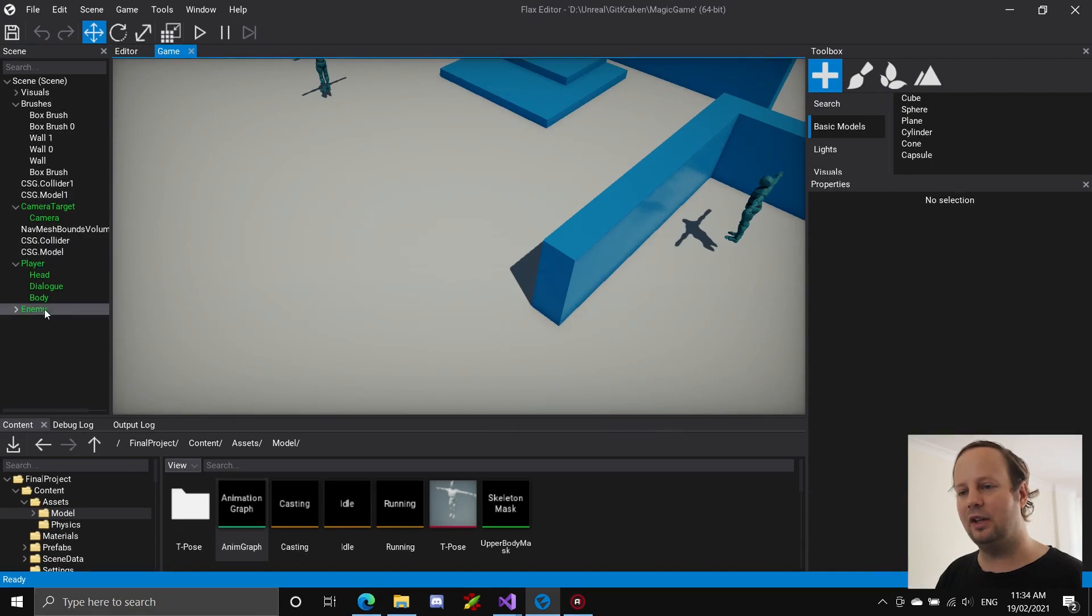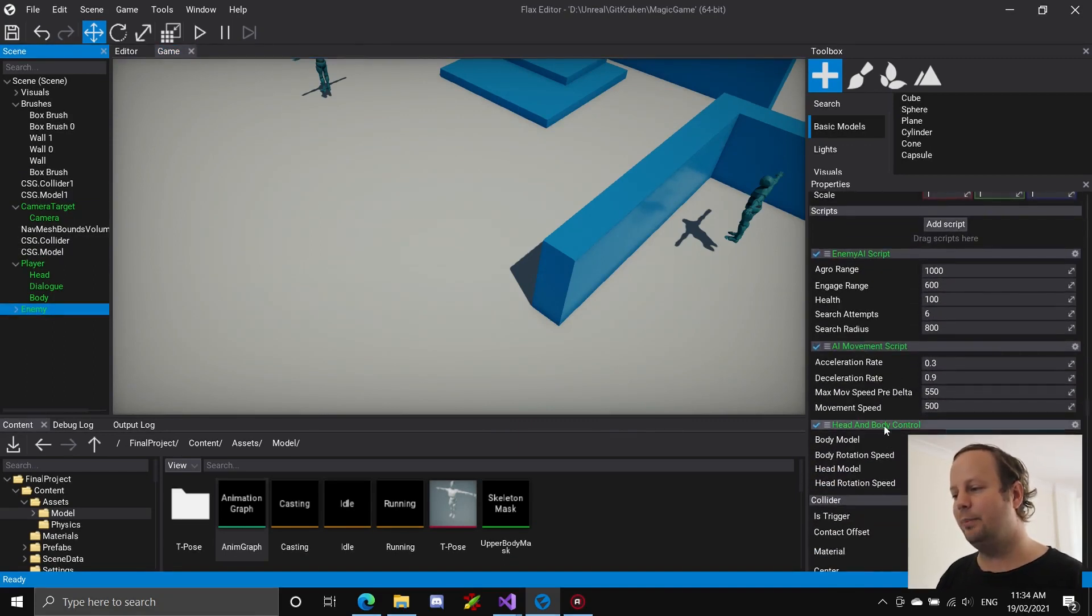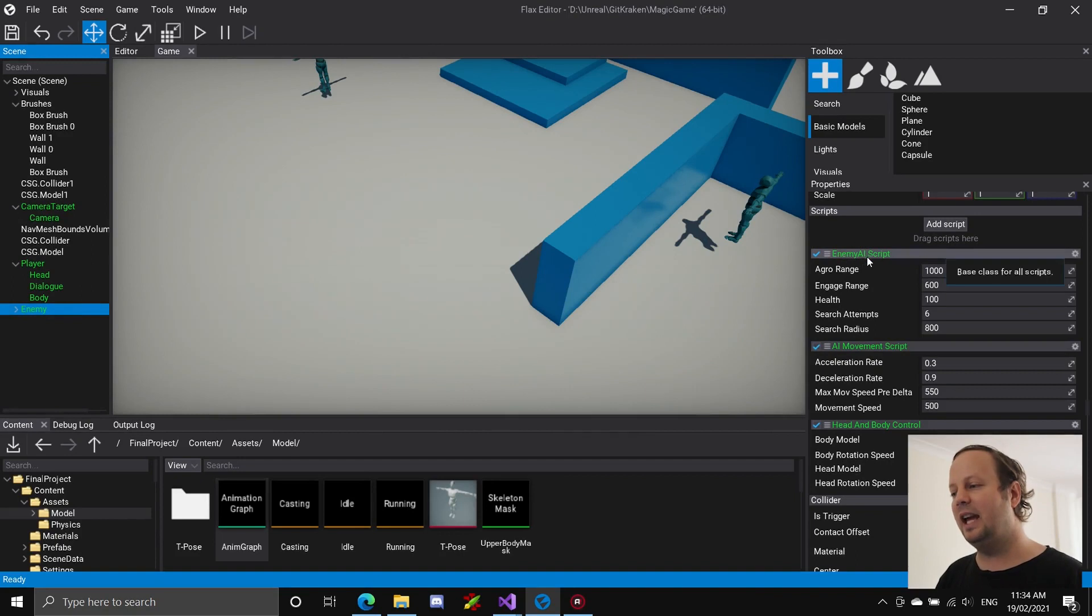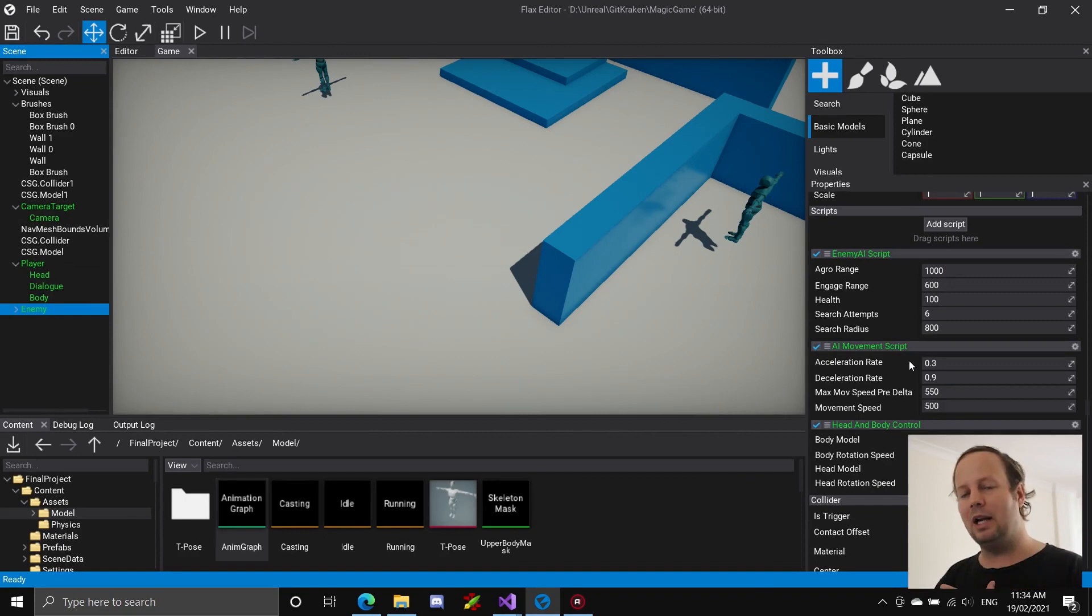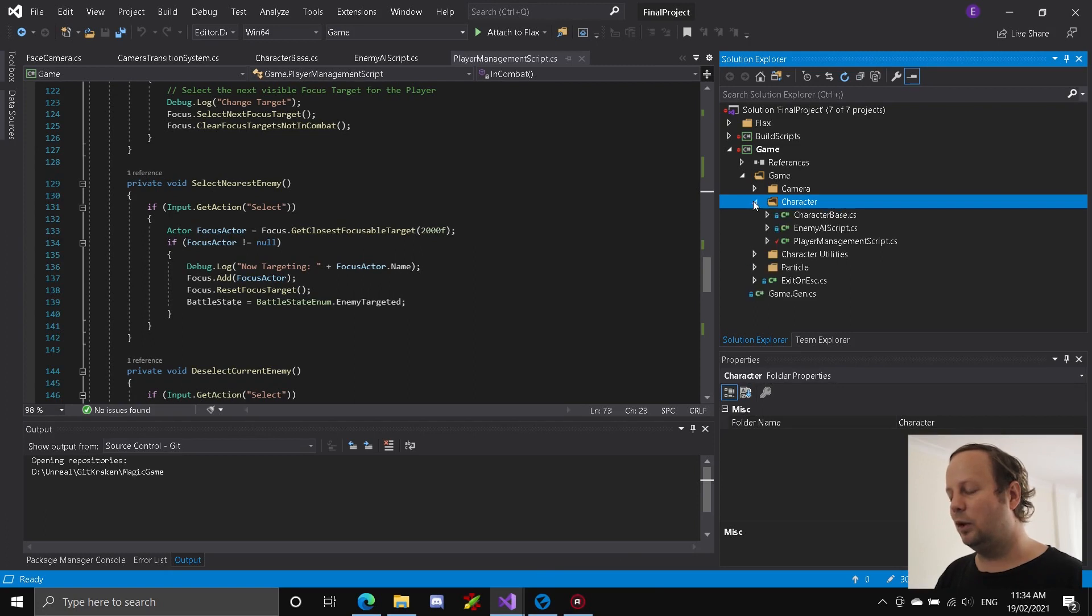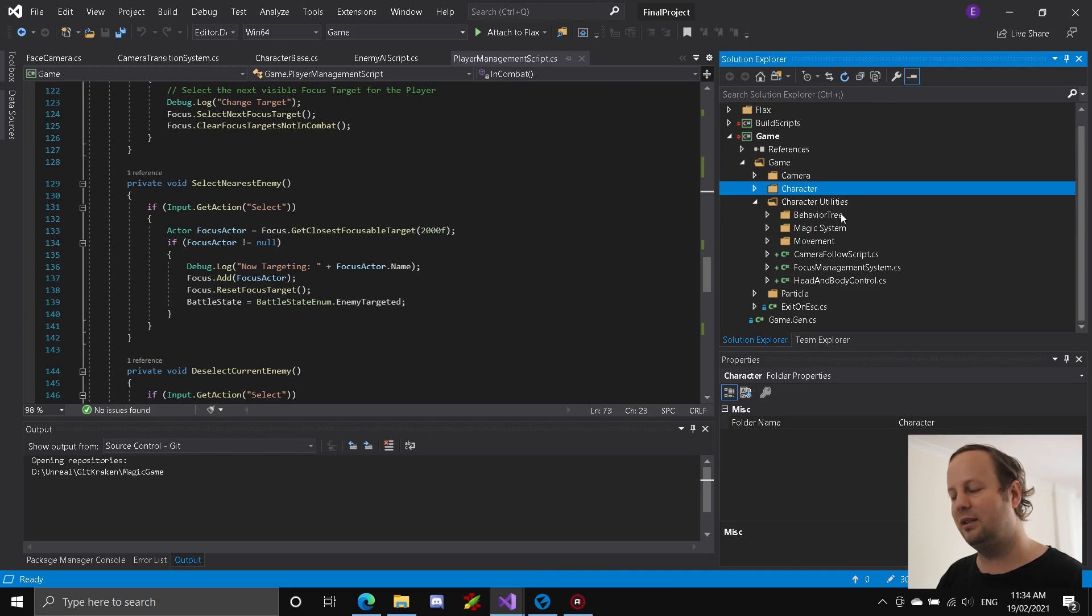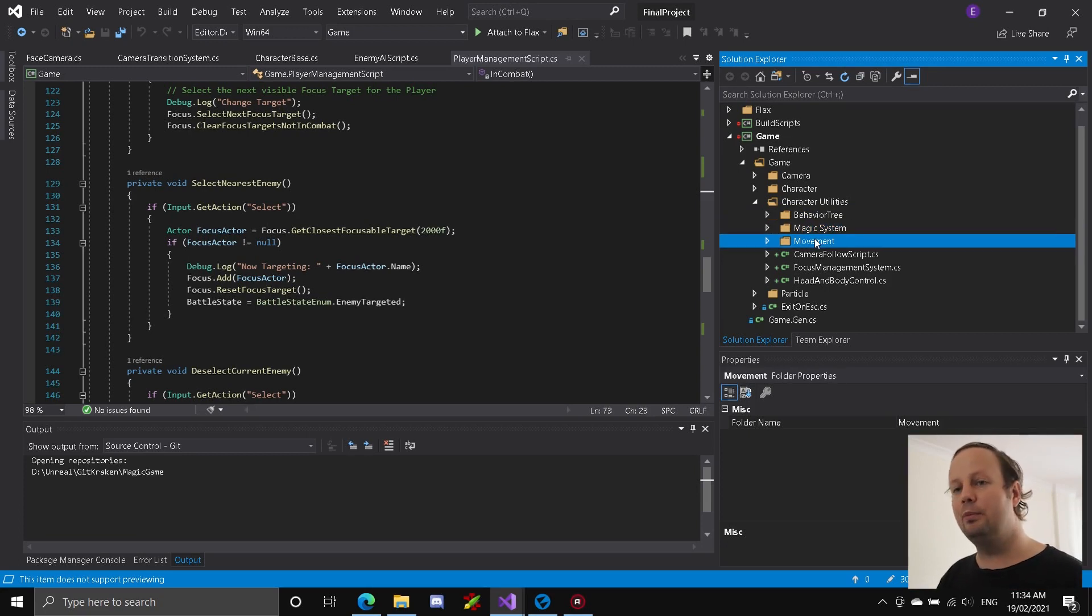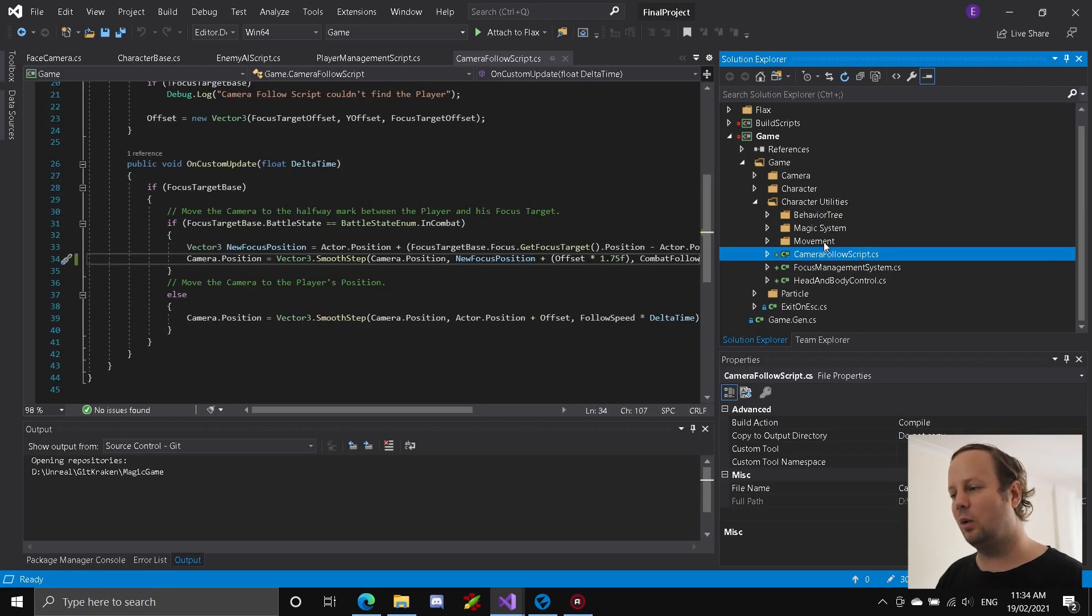Now the enemy has kind of a similar thing. So if I get out of this and I go to the enemy, they've got a few of these. So they've got the head and body control. Then they've got their own AI movement script, which is navigation based as opposed to input based. And then the enemy AI script, which handles the overarching things like, should I be able to move or not? Am I alive? Am I dead? Et cetera. Okay. So let's go back into the code. Now we've looked at the character. Let's have a look at the character utilities. This is where the majority of the works being done. As you can see, it's broken down into behavior tree stuff, magic system, which is the casting stuff, movement system, and then just a few generic ones.